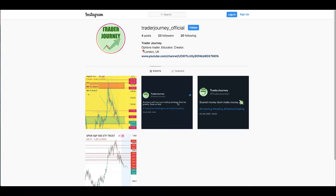Just before I get into the video, if you guys haven't checked out my Instagram — which is Trader Journey underscore official — make sure you give me a follow there. I will try to upload some pictures and information there daily which hopefully you guys will find useful, so be sure to give that a follow on Instagram.